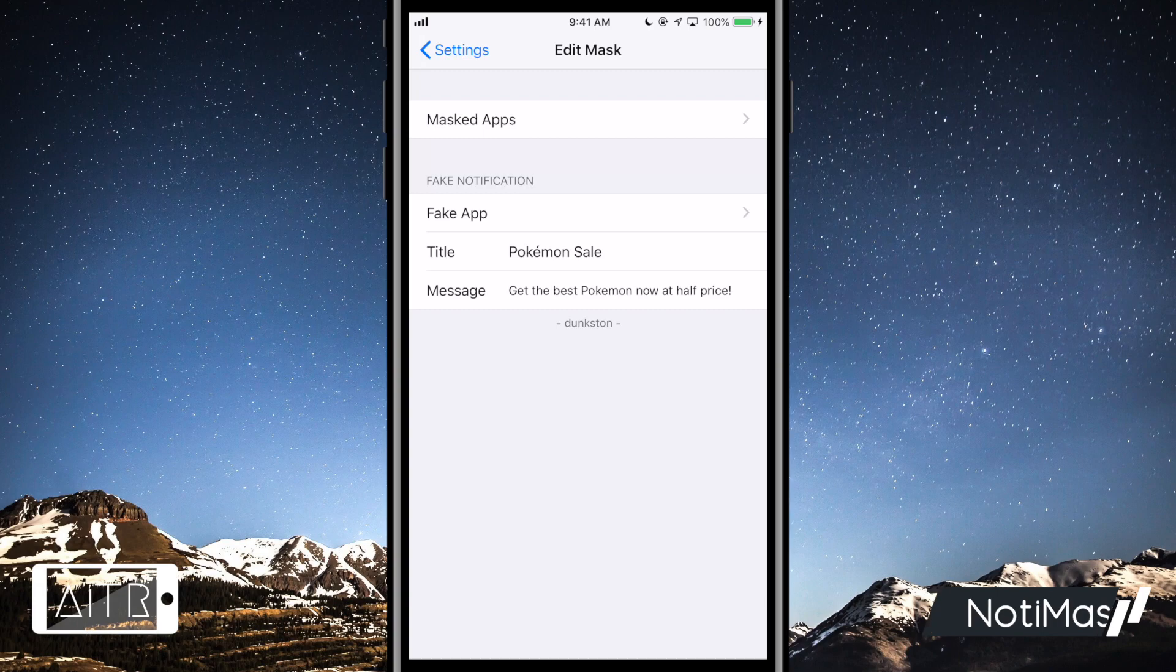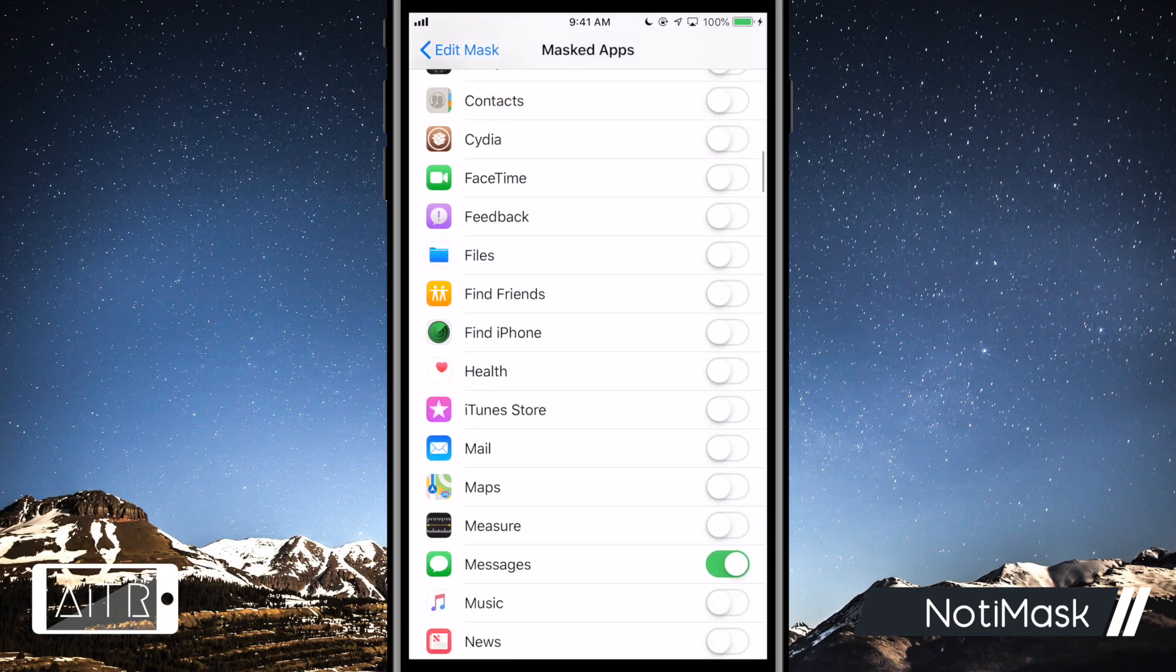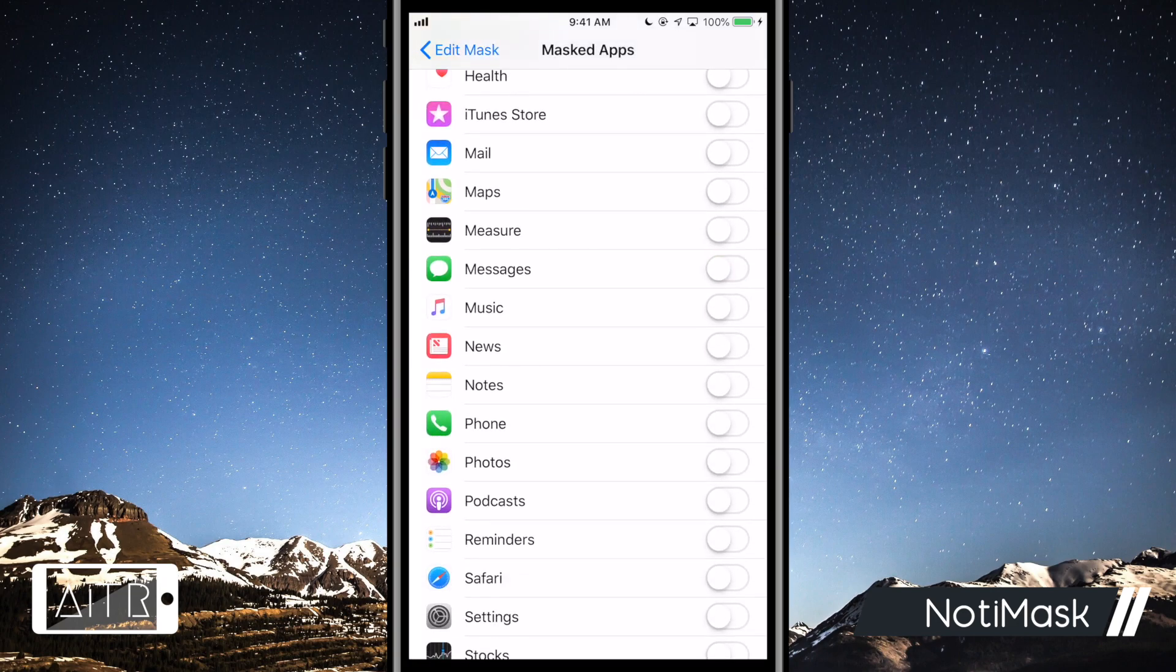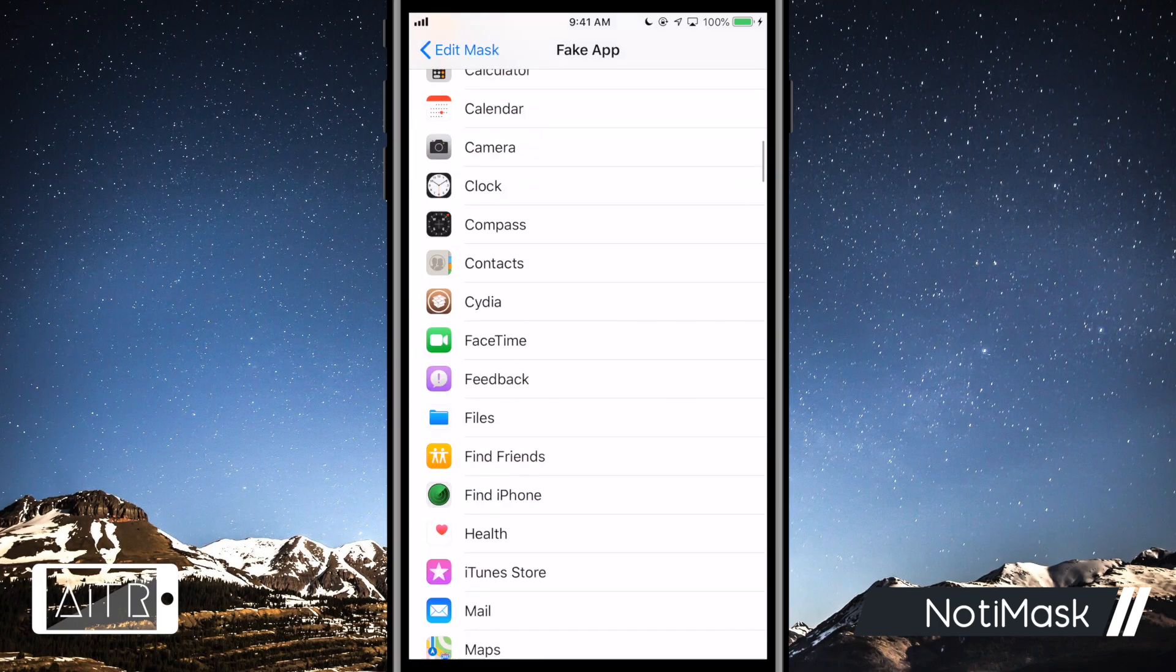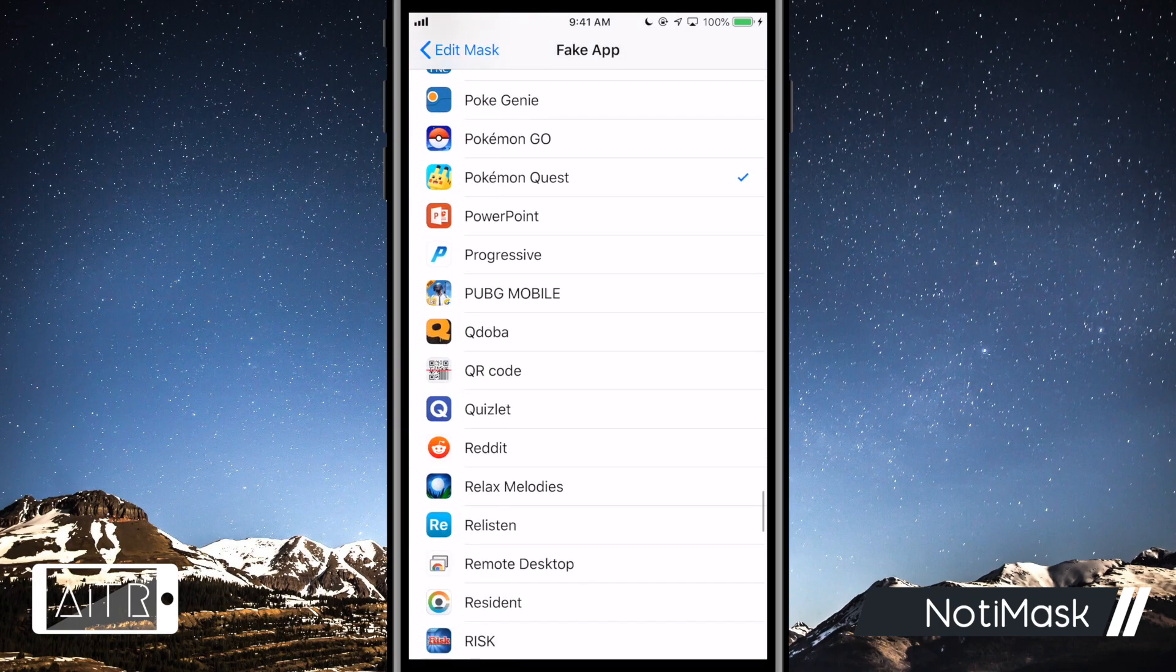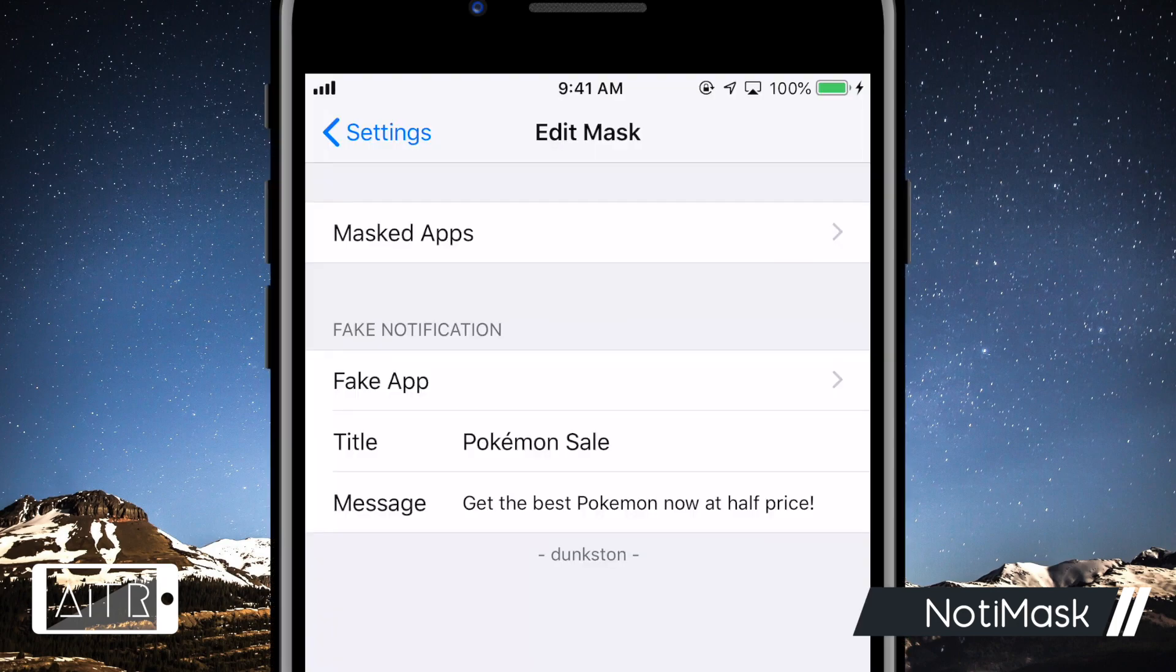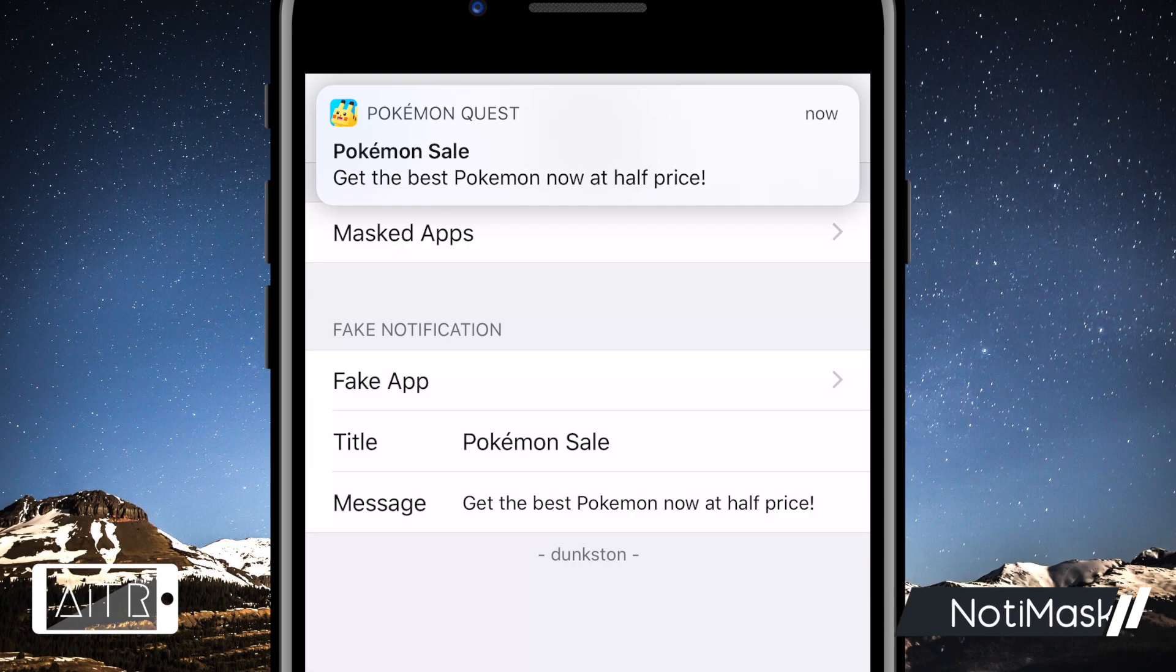The next tweak I have for you is called Notamask. This tweak allows you to disguise certain notifications as if they are coming from another application. As you can see here, I'm in the Notamask settings and I want to turn on disguise for a certain application. I'm going to do that for my text messages or iMessages. I'm going to now choose a fake application. I have chosen Pokemon Quest. I can now edit the message of the notification to something custom. As you can now see, my message notification has been disguised as a Pokemon Quest sale message.